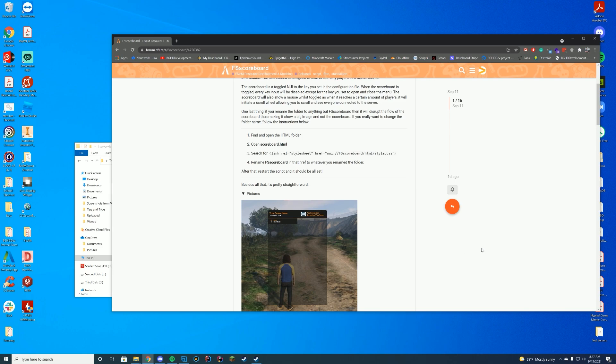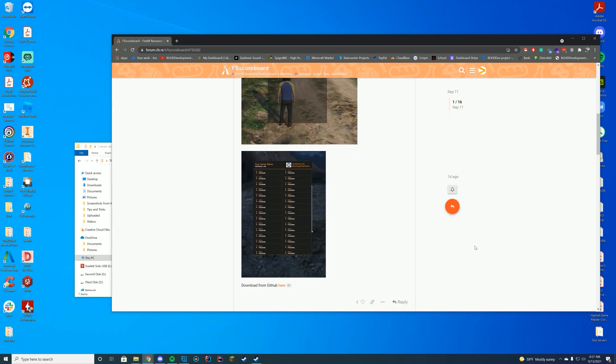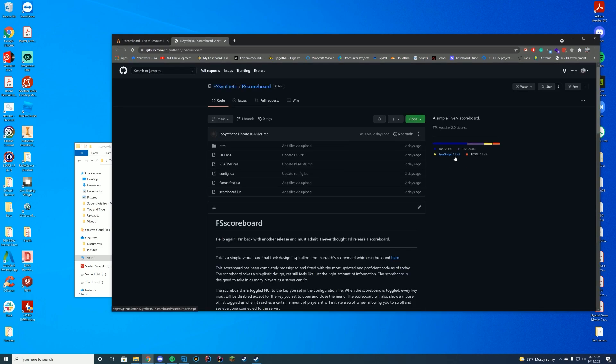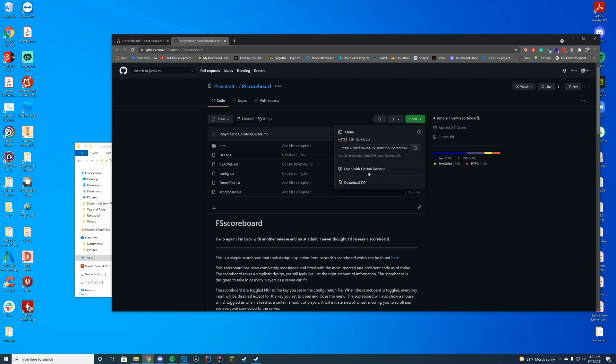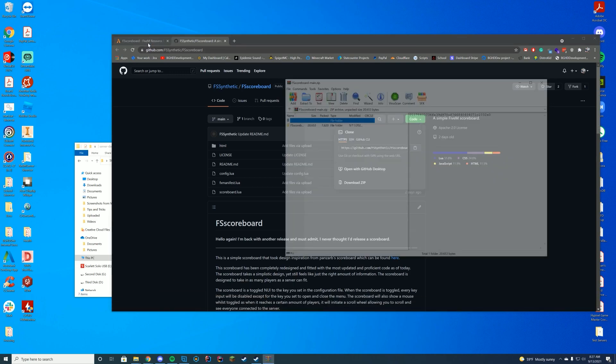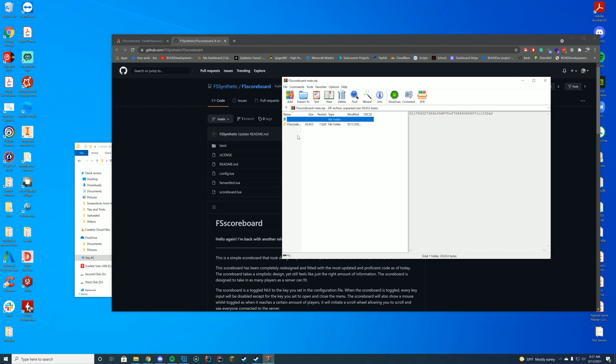So one thing we're going to do straight off the bat is download it from GitHub, just like every other resource pretty much we do on this channel. To download it from GitHub, go to the link at the top of the description, click this big green button, and press download zip. And we'll go ahead and download a zip, open it up with WinRAR, WinZip, 7-Zip, whatever you use.